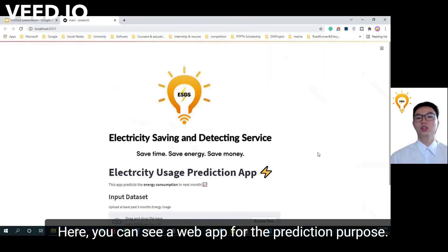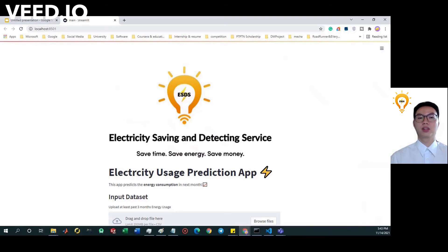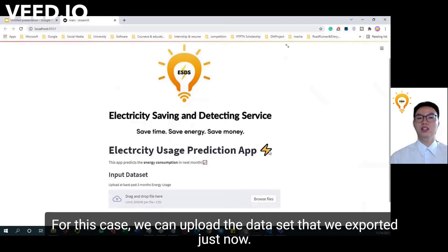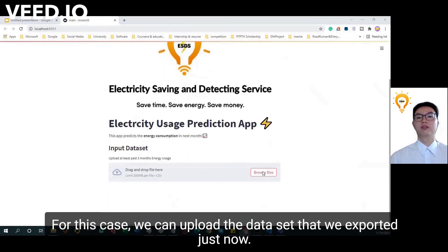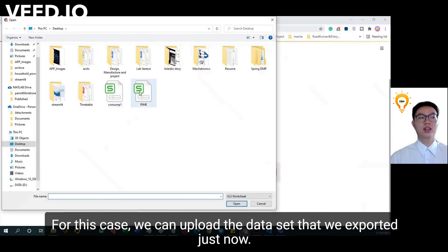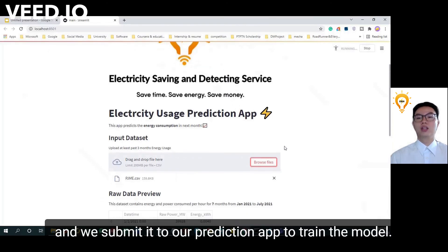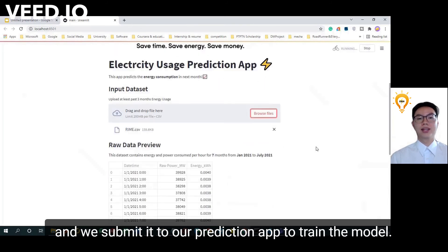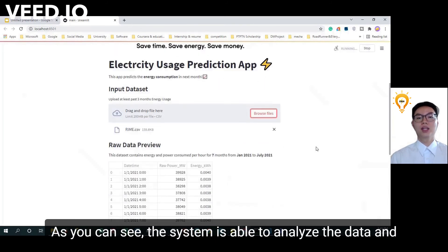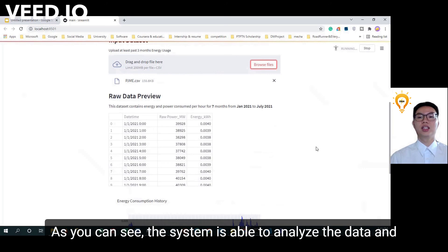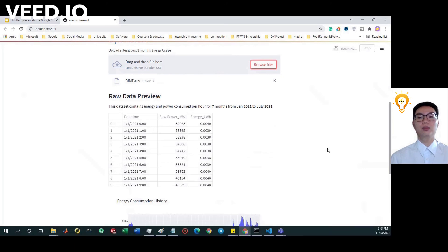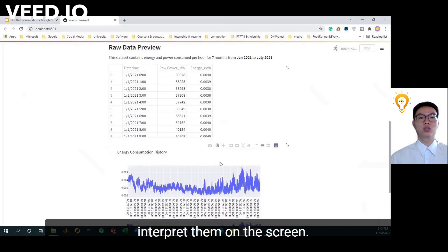Here you can see a web app for the prediction purpose. For this case, we can upload the dataset that we exported just now and submit it to our prediction app to train the model. As you can see, the system is able to analyze the data and interpret them on the screen.